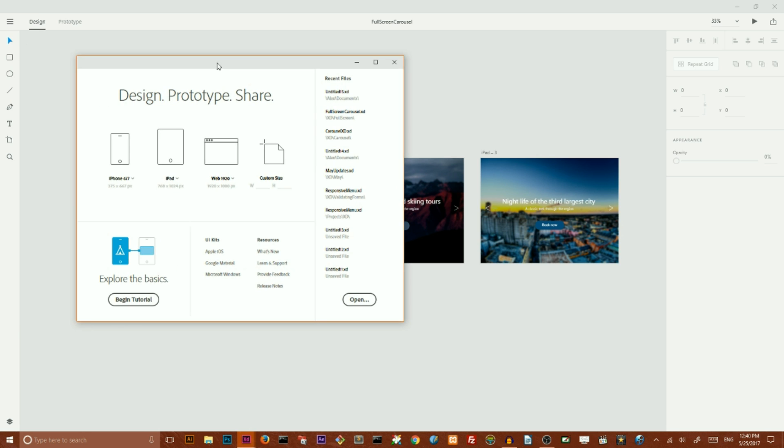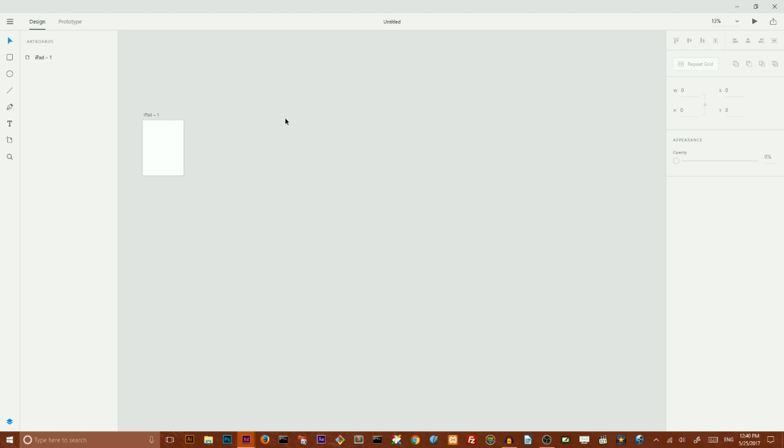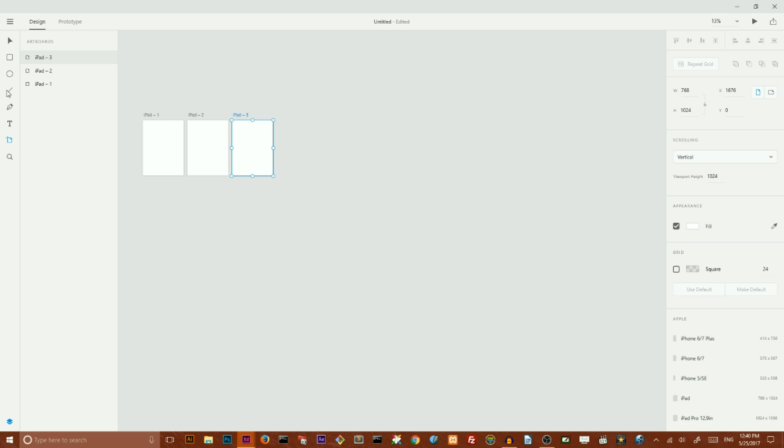So let's start with a new document. Hit Ctrl N or Cmd N on your Mac and I'm going to choose iPad and then I'm going to select this artboard and add another artboard here.